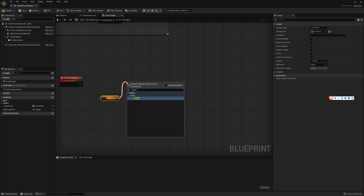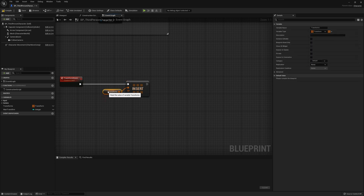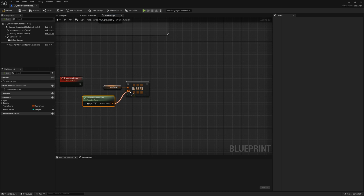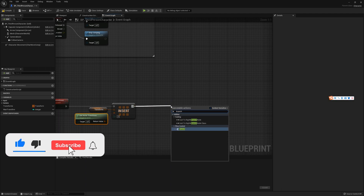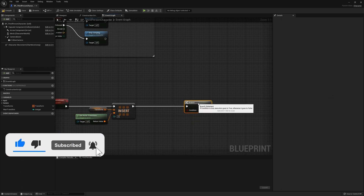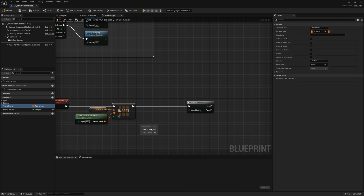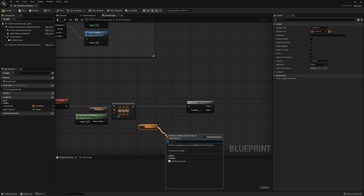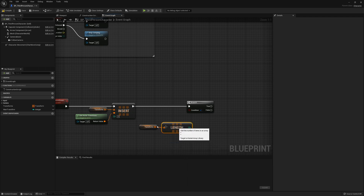I'm using an insert node to add a new item to the array. Add an item to array is also okay. Get the length of the array.